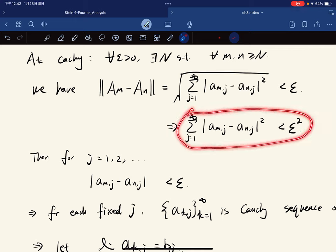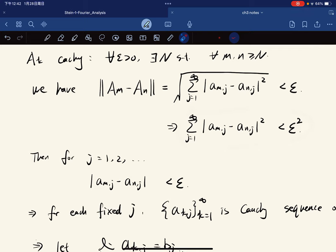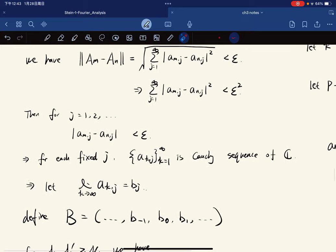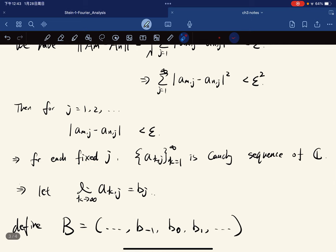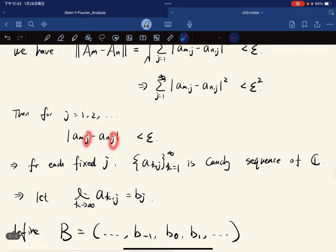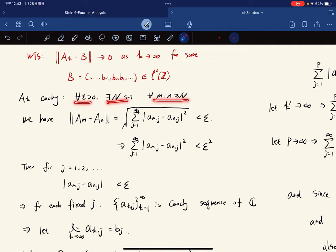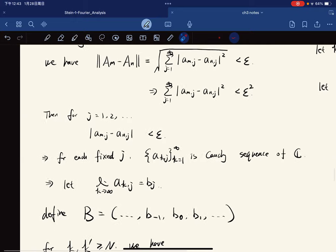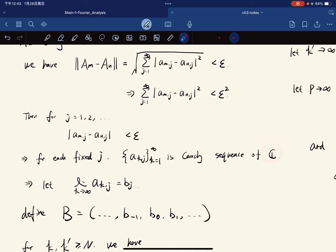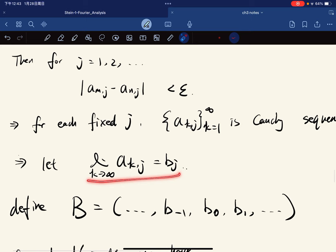Because the infinite sum's limit is already less than ε² and each term is non-negative, each single term also satisfies this inequality. For each fixed index j, the sequence Aₖ(j) is a Cauchy sequence in ℂ and therefore converges. We let each of those converge to some bⱼ.